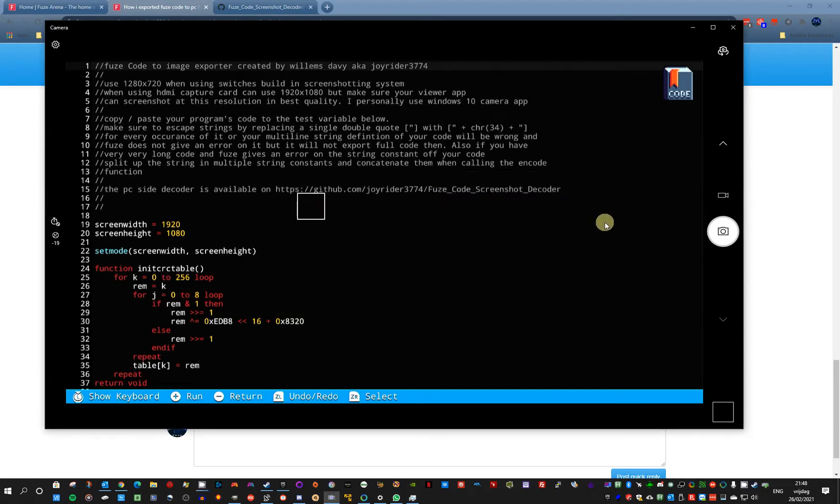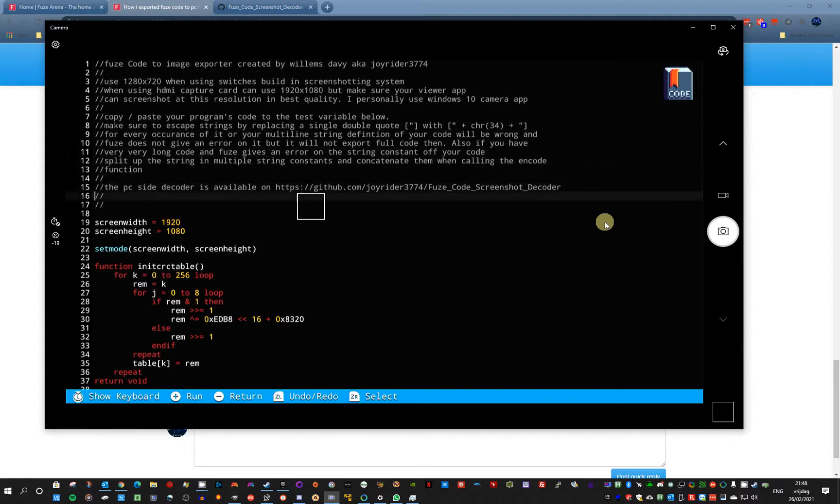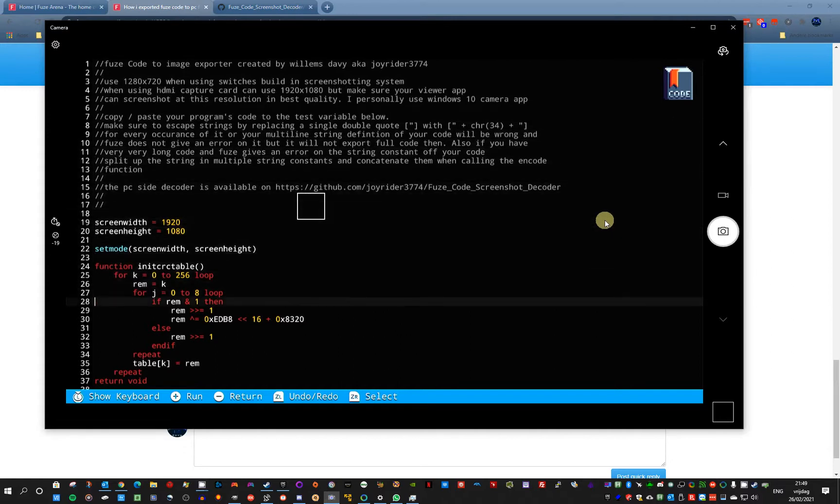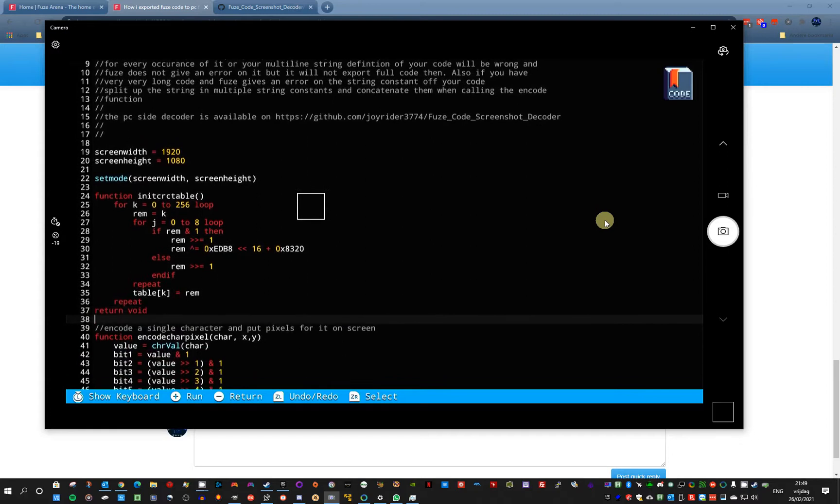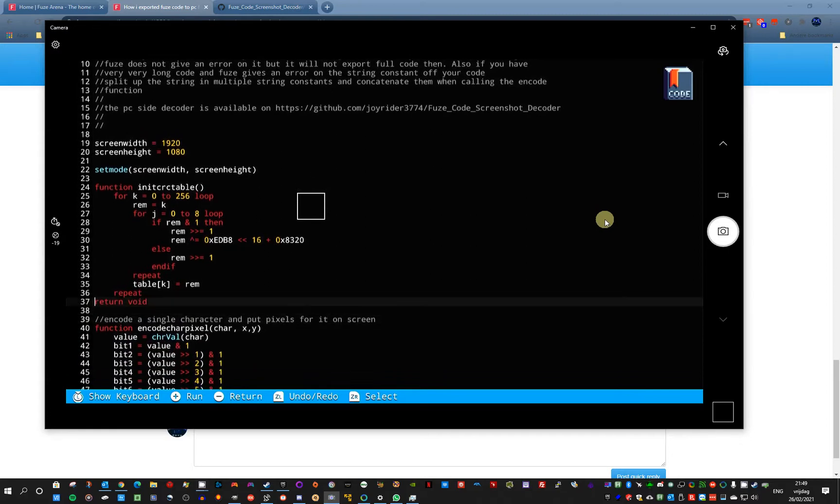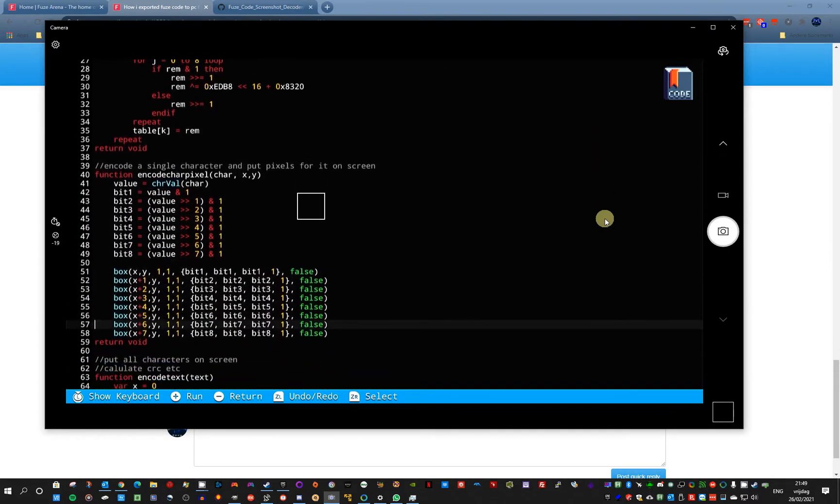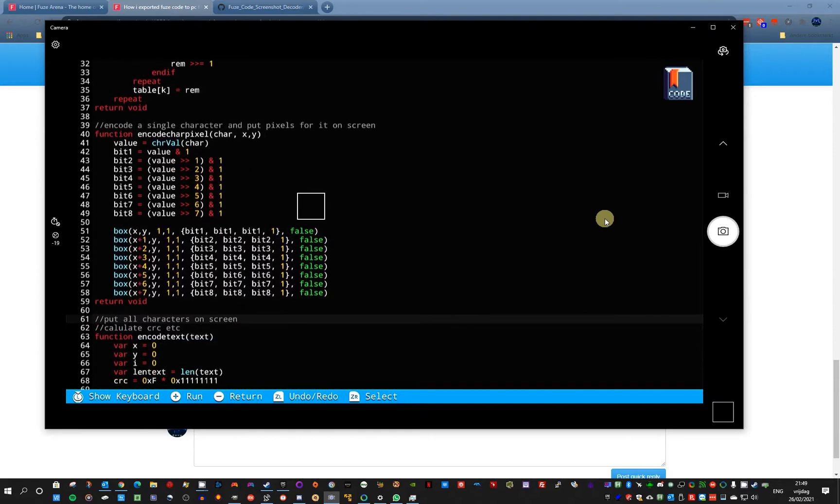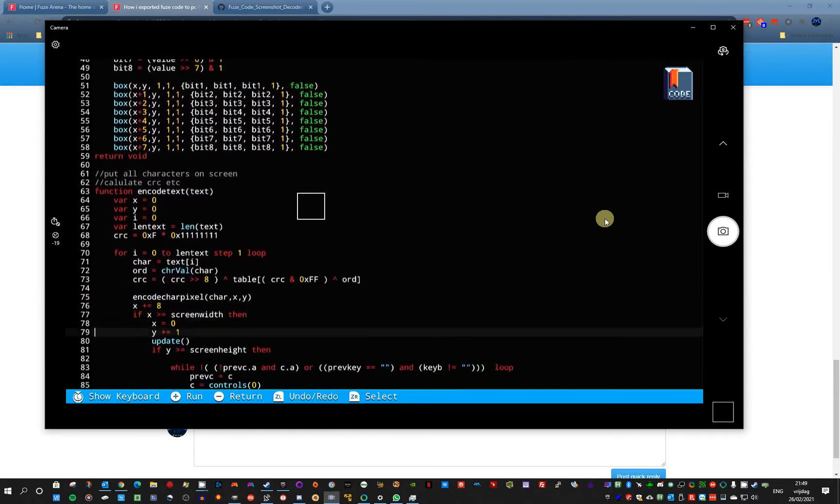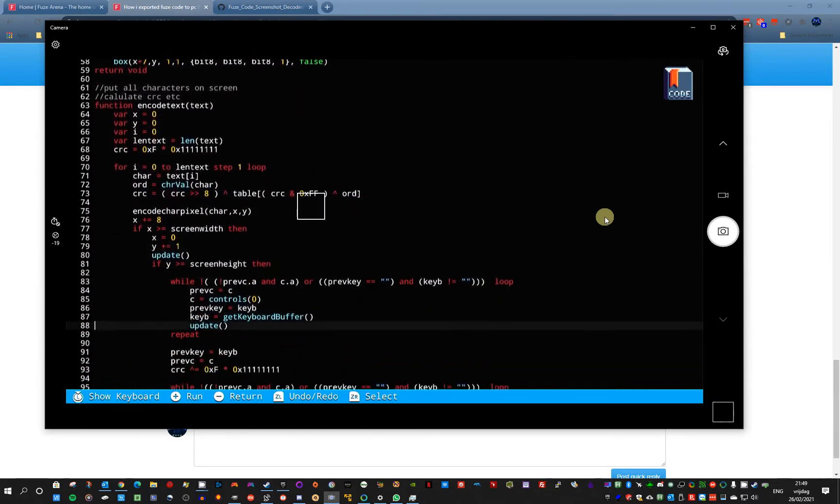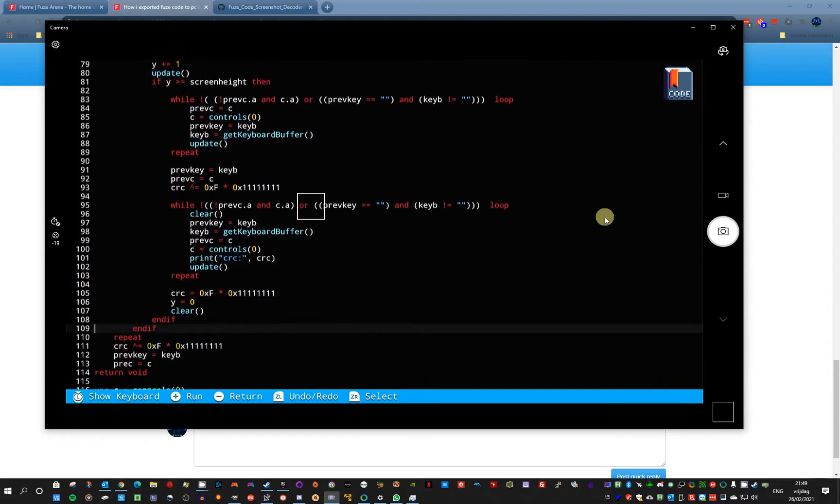I created a tool that will encode your source code of a project to an image. And on the PC side, I also created a tool to decode that image. This way you can backup your Fuse 4 projects to PC. There is no way to import them, but at least you can backup your code.